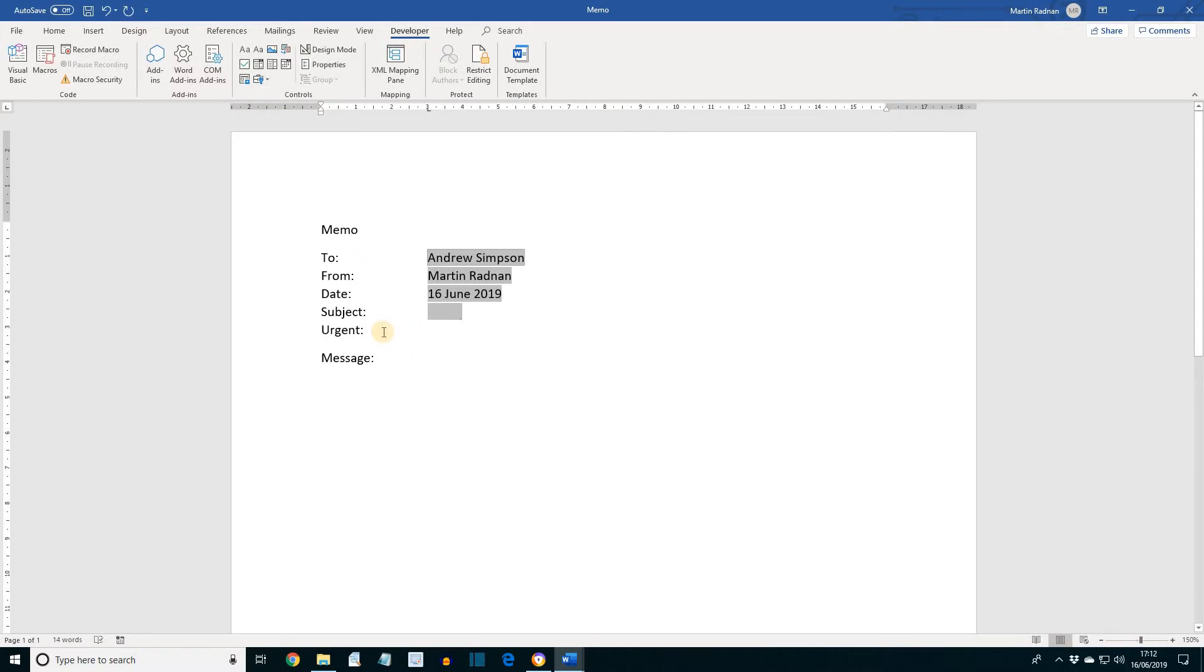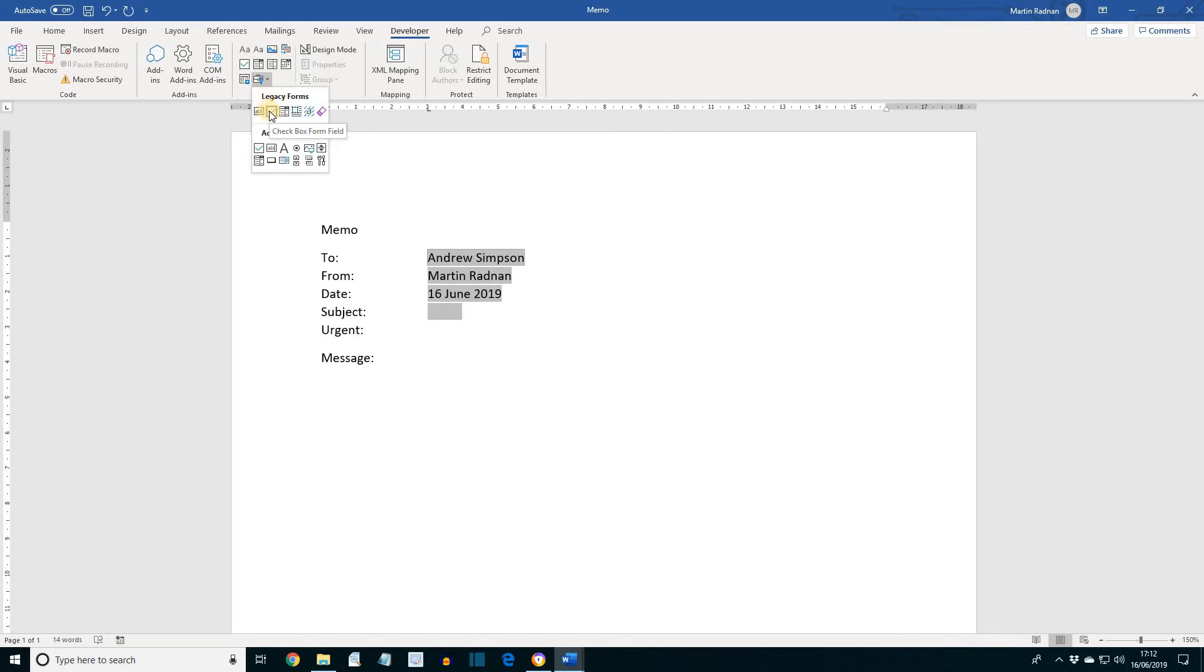Next, click after Urgent, press Tab, click on Legacy Tools, this time we're going to select a checkbox, which is now in.